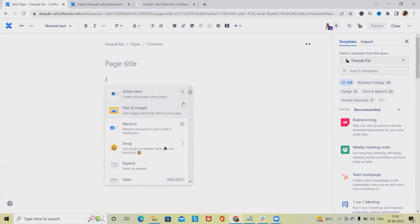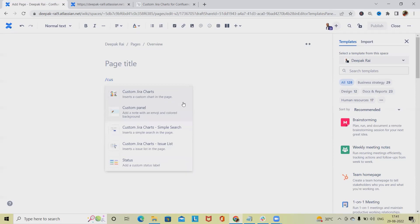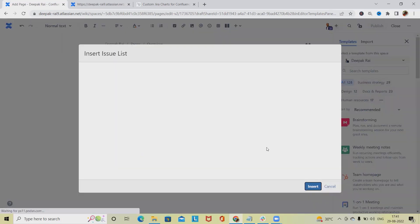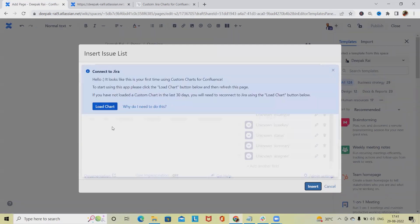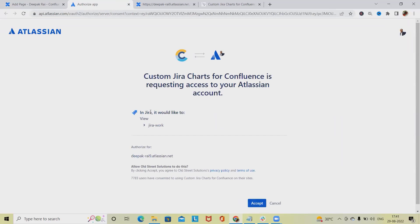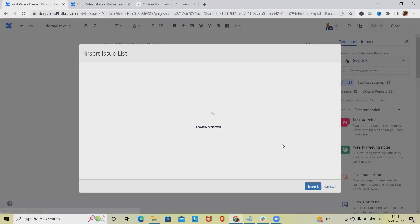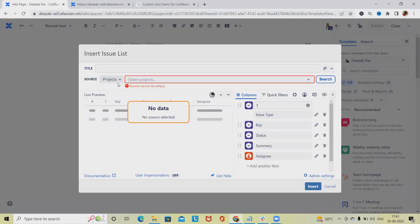To add the Confluence custom chart, simply press forward slash and type 'custom'. If you want to add a custom Jira report for issue list, you can add it from here. Otherwise, if you want to insert a custom chart in the pages, you can also add this. When adding for the first time, it will ask us to load the chart, and after loading, we'll be able to use the custom charts available.